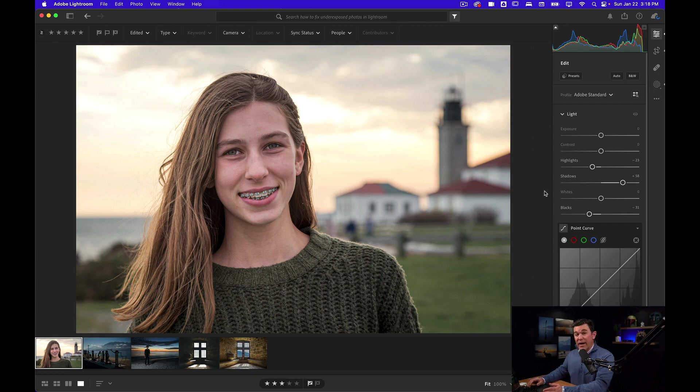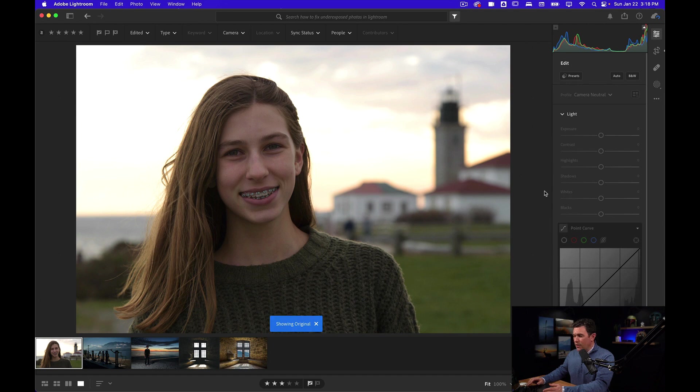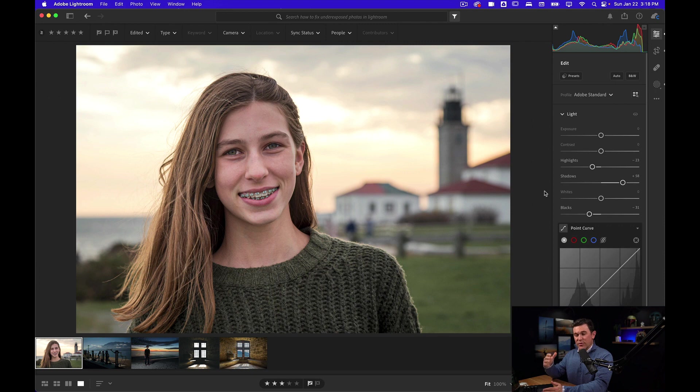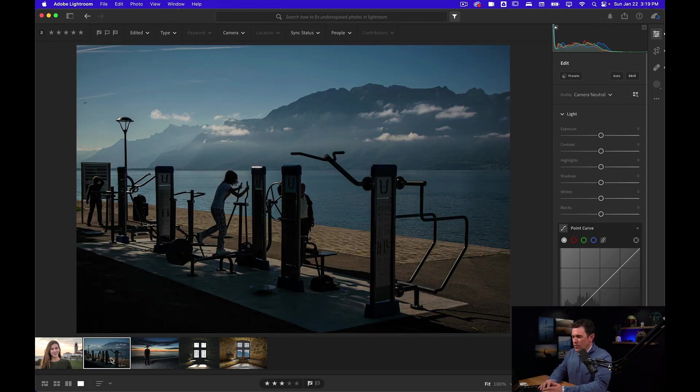If we look at the before and after, I'm going to hit the backslash key on my keyboard. This is before and this is after. Look how much more vibrant and bright her skin looks. It looks more natural in terms of the light tones.